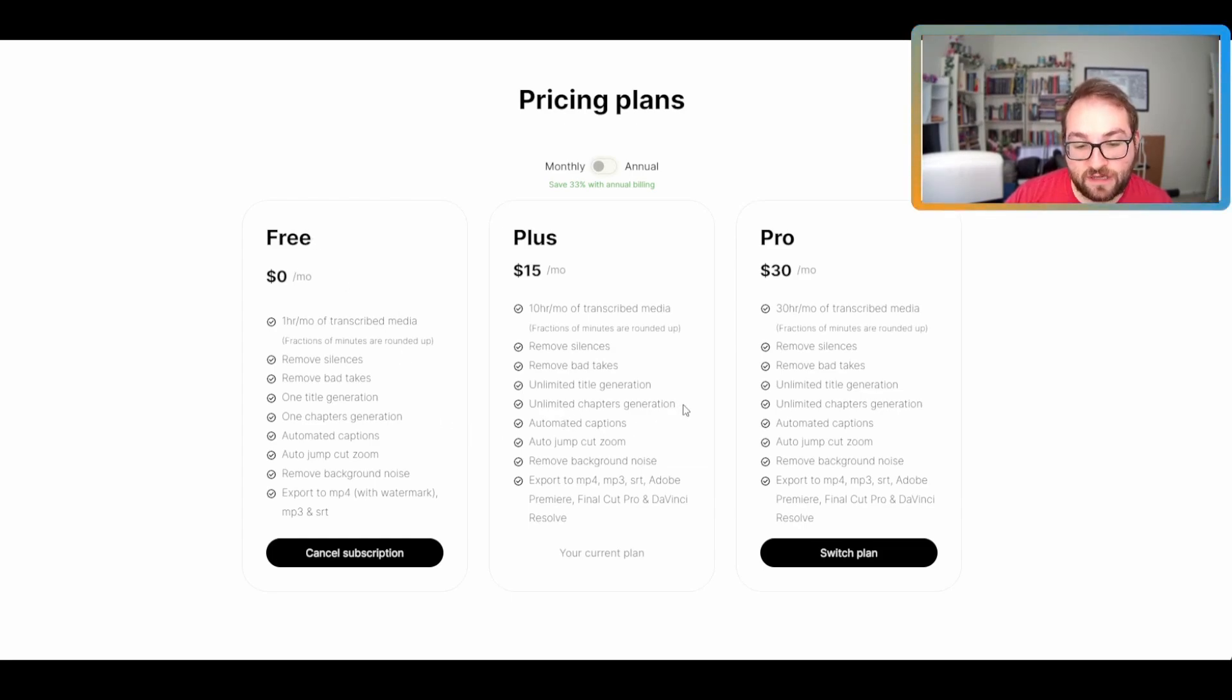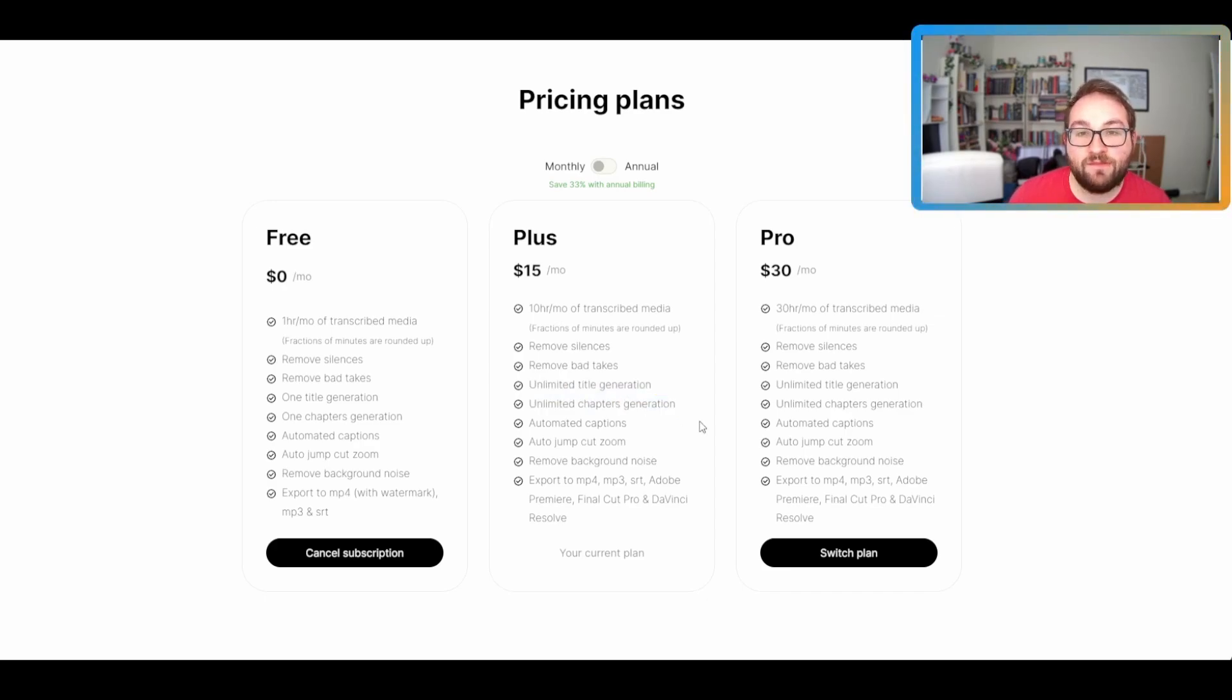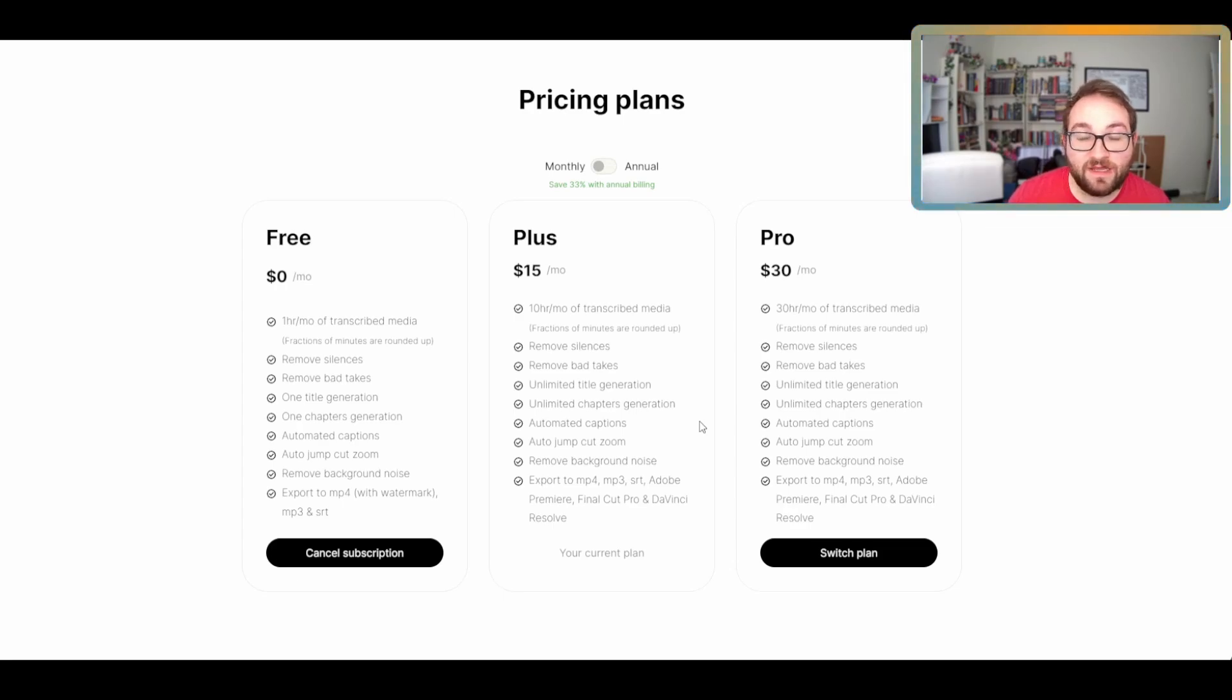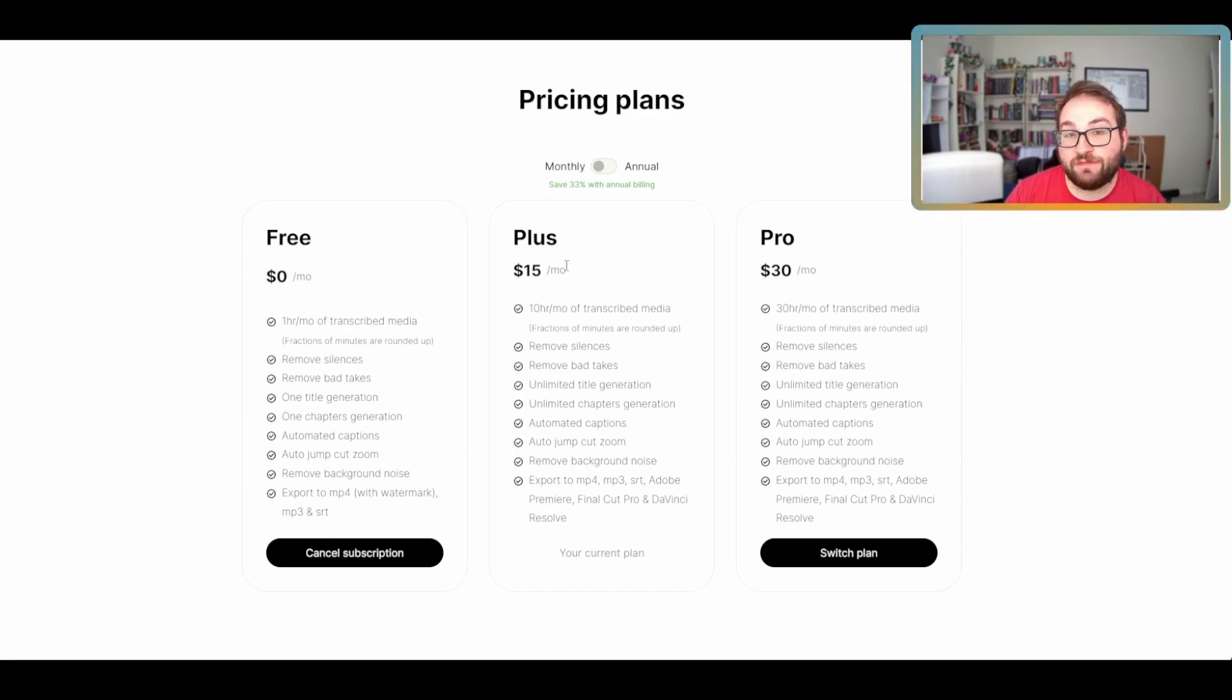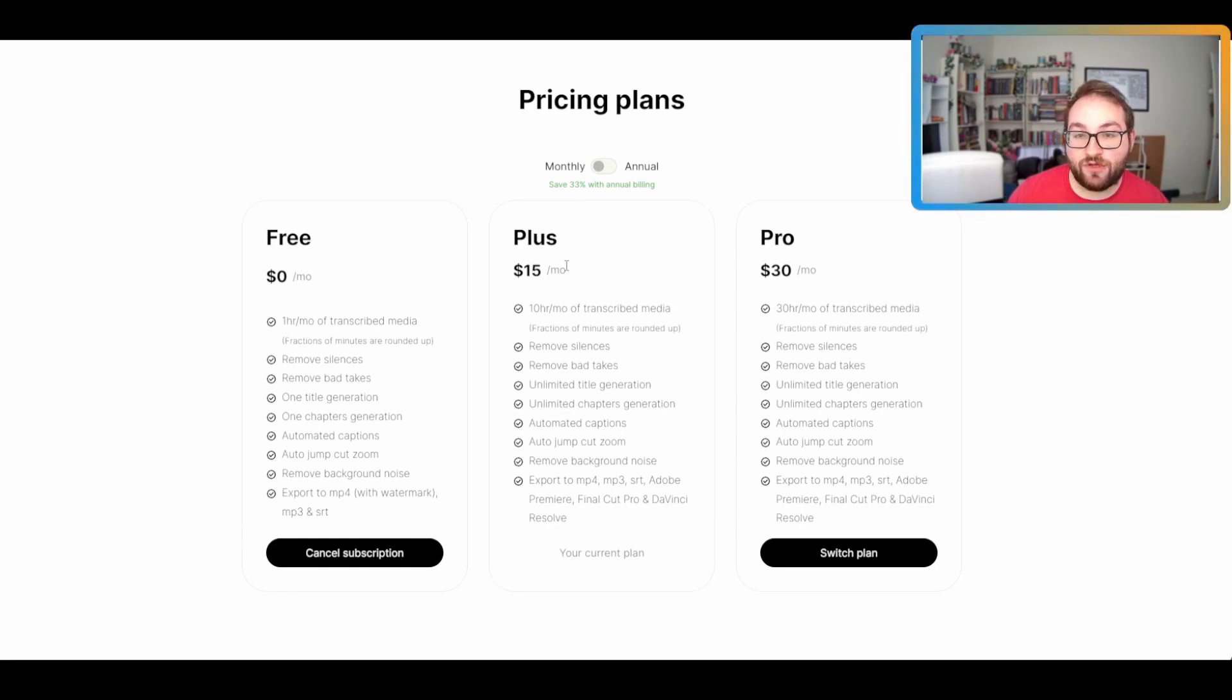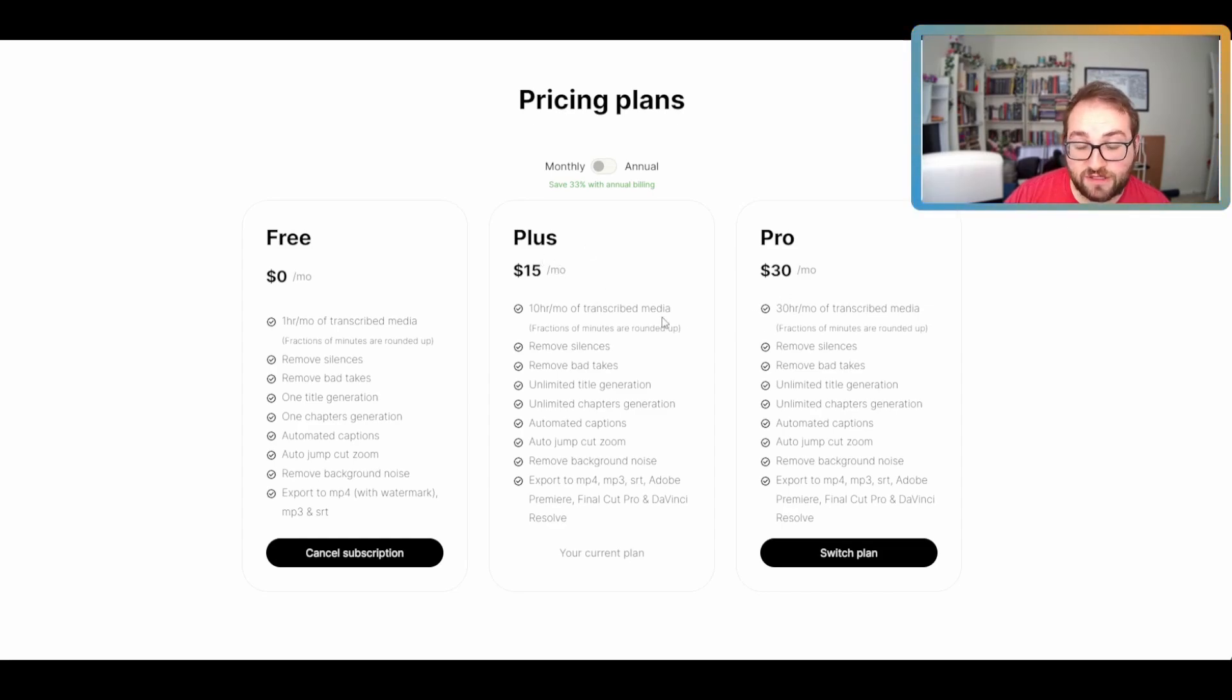Everything important is really for free. There are like you can download unlimited chapter generations and title generation. So if you're really struggling with that, if you're a video content creator, then maybe the paid version will work for you. Otherwise, like I said, the Eleven Labs video was made completely for free up until I had to export it. So not having the plus version is not really a game changer if you're just experimenting with this. If you really like it and you truly want to use it and you want to use it more often, then the plus version would be a good choice. The only difference between plus and pro is the amount of transcribed media.